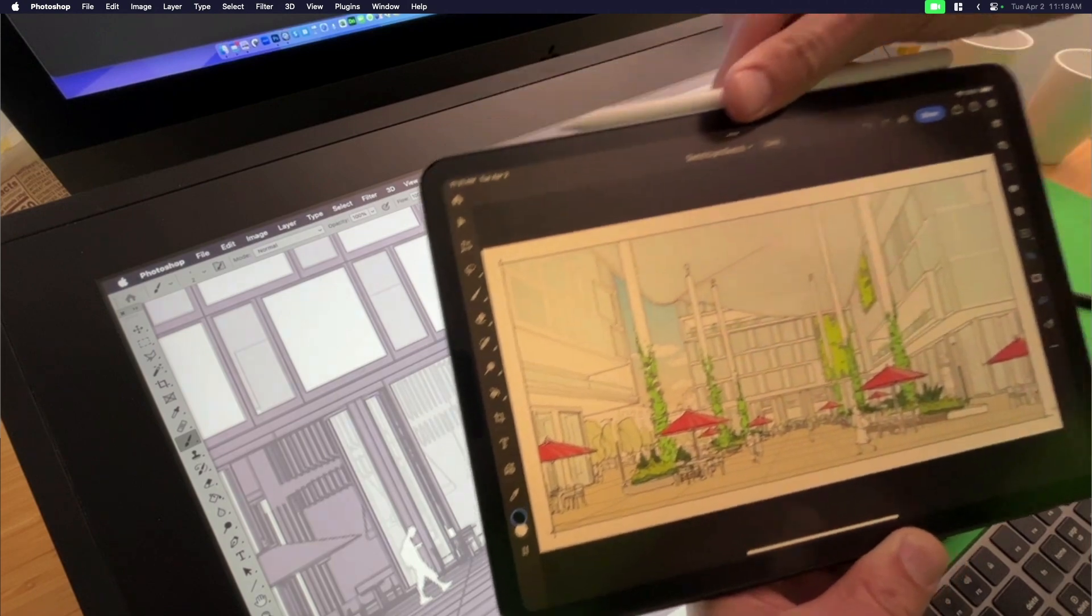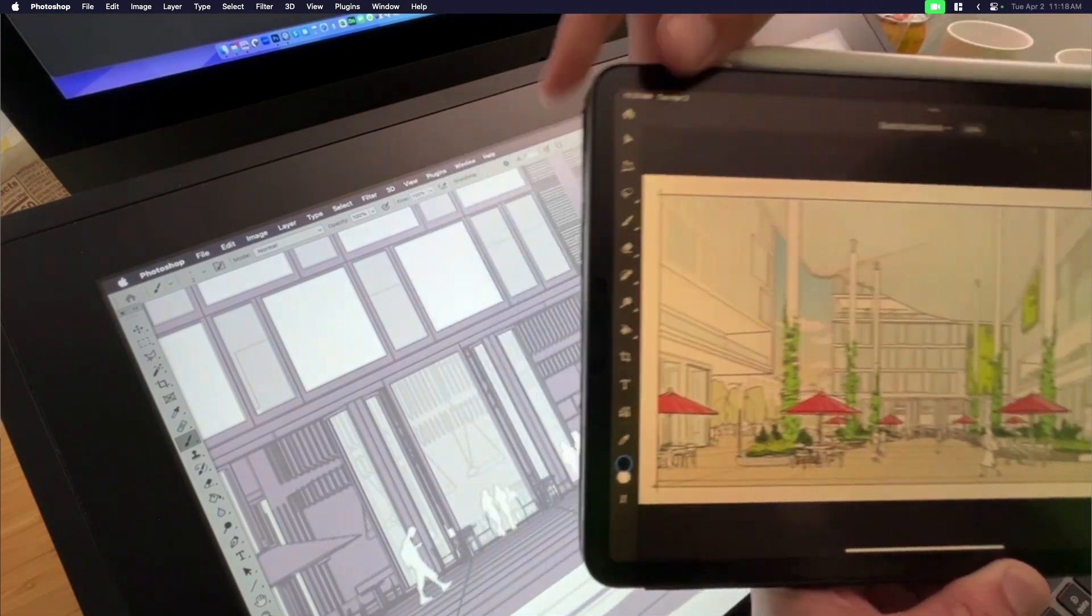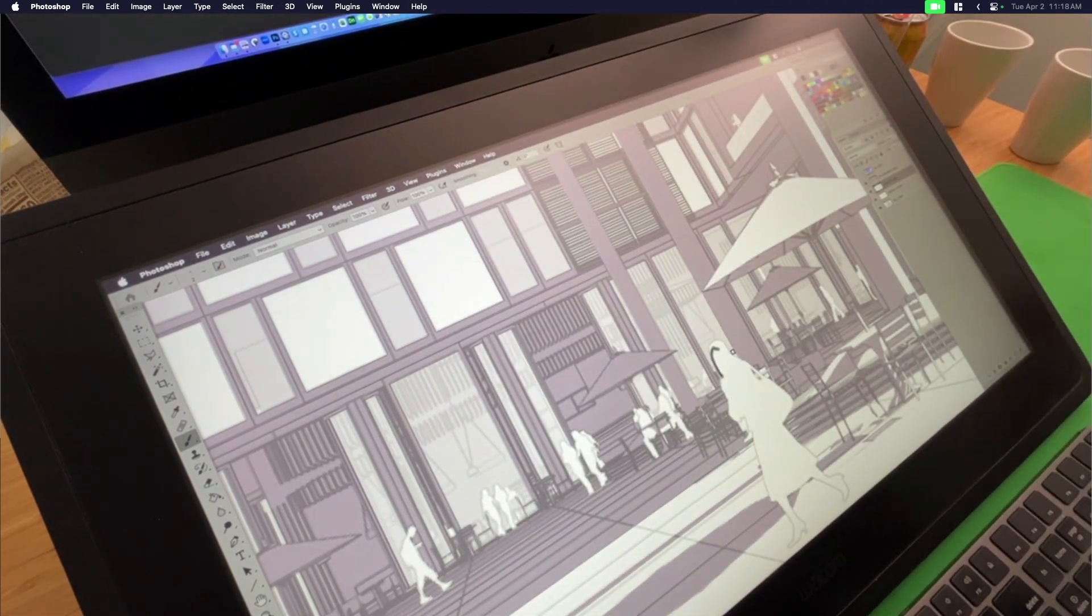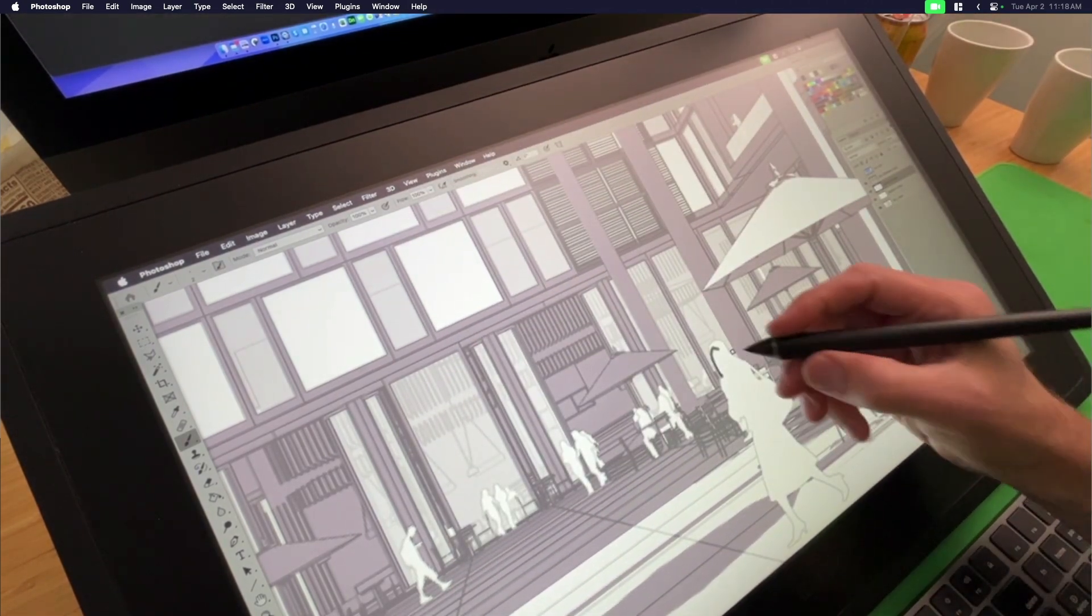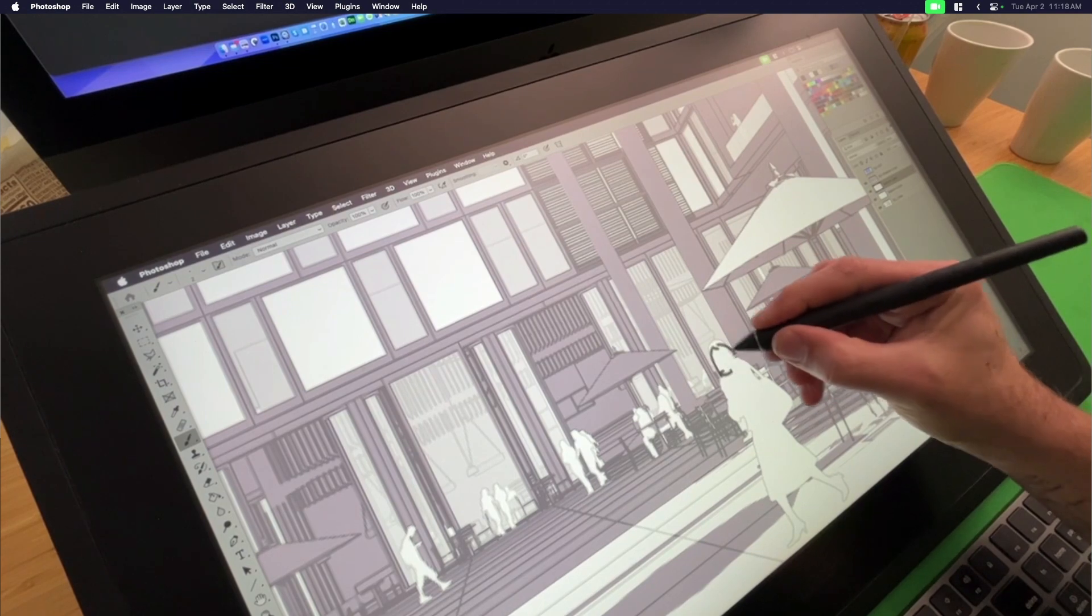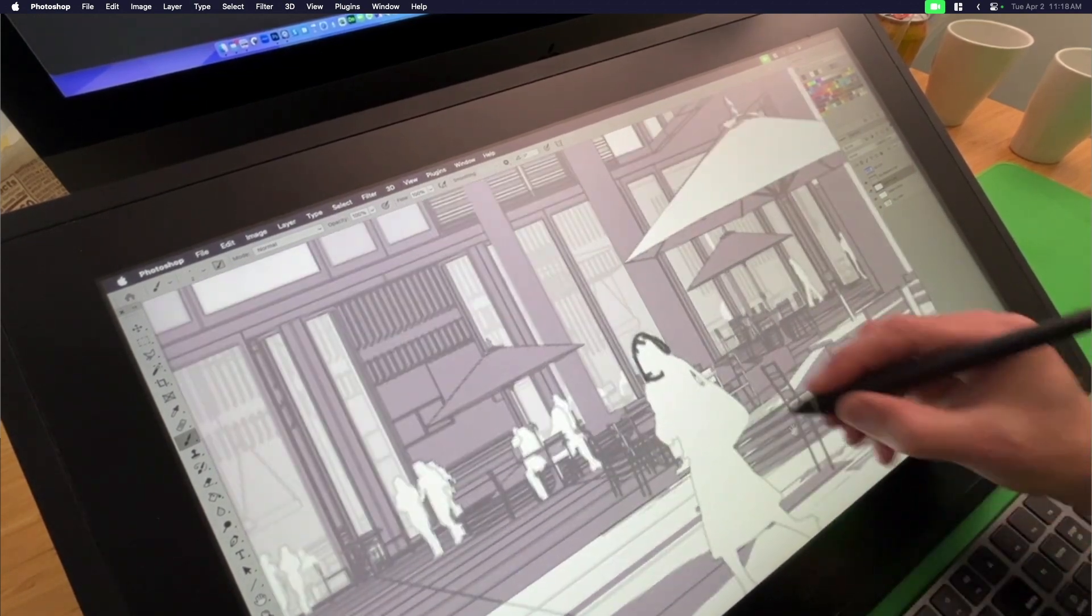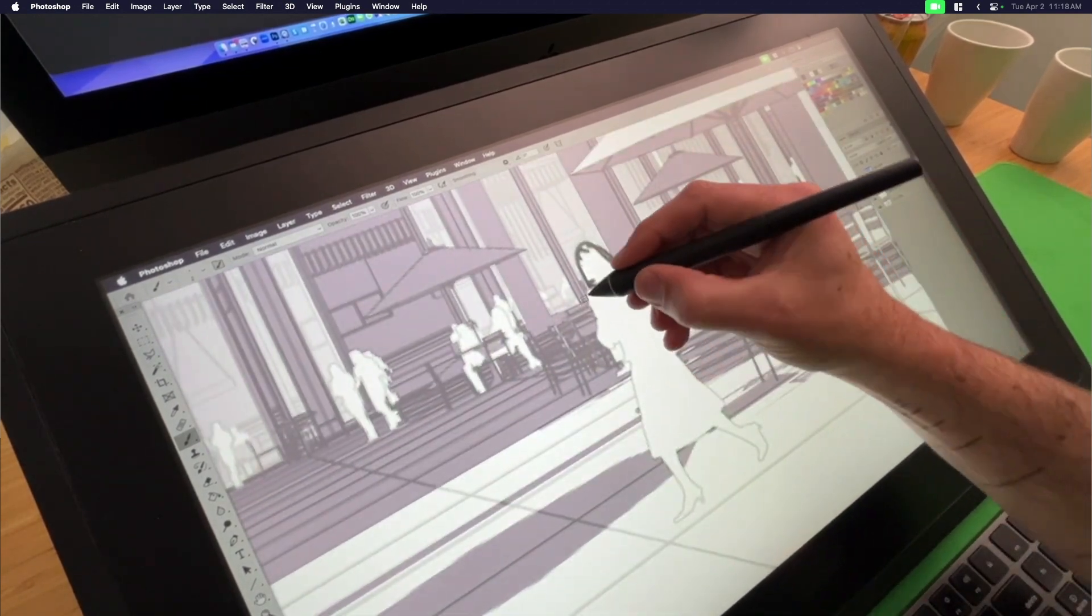So again, whether you're using Procreate, Photoshop, Morfolio, Trace, any of those things, that's up to you. The tool is yours, but the process is kind of what I want to focus on. So here we go. Sketch lines.